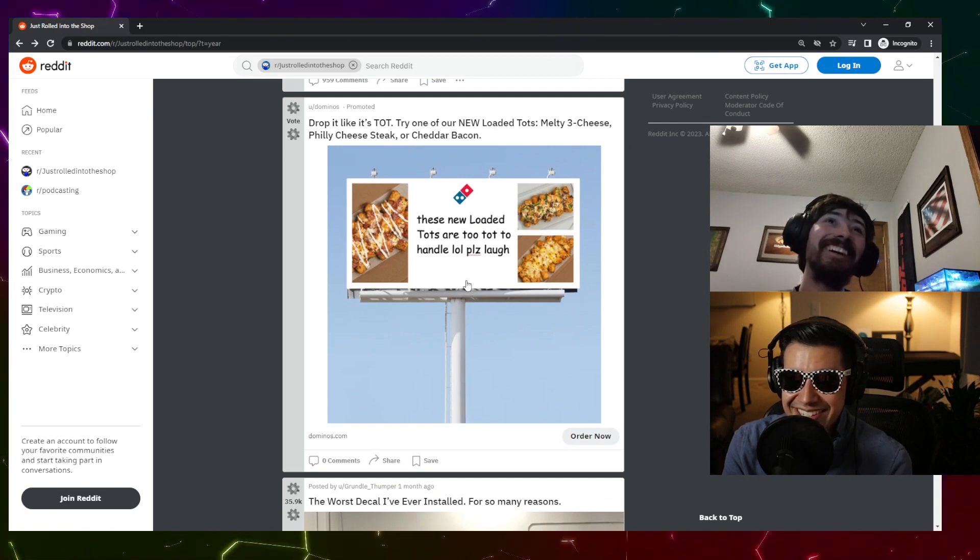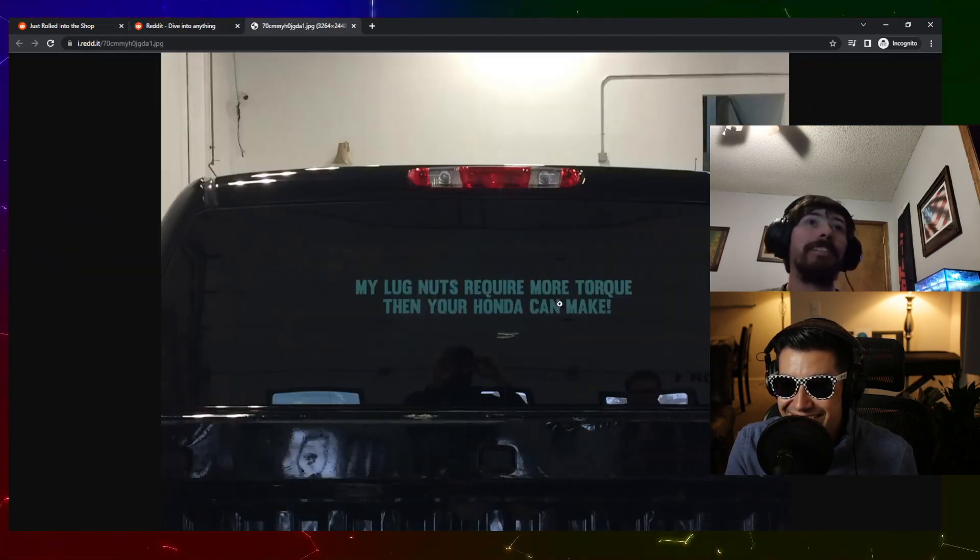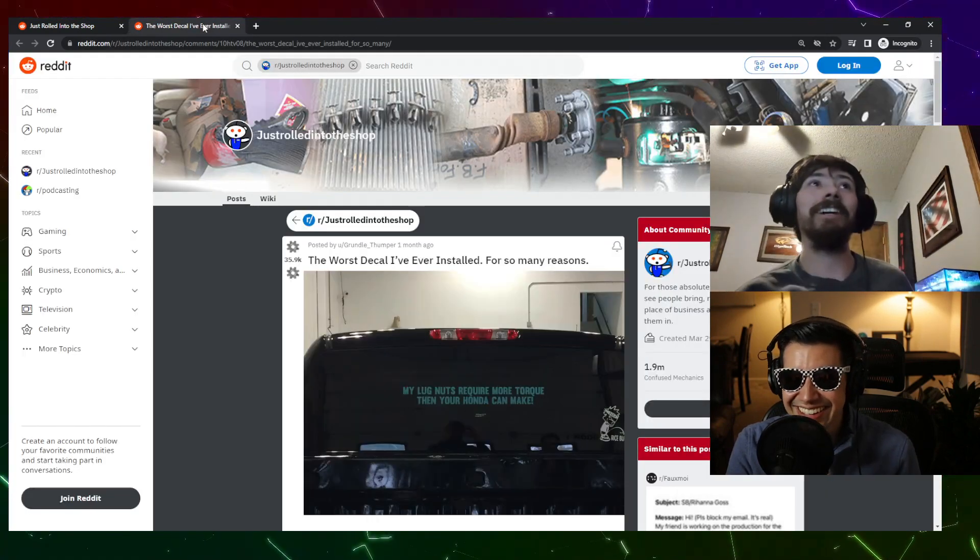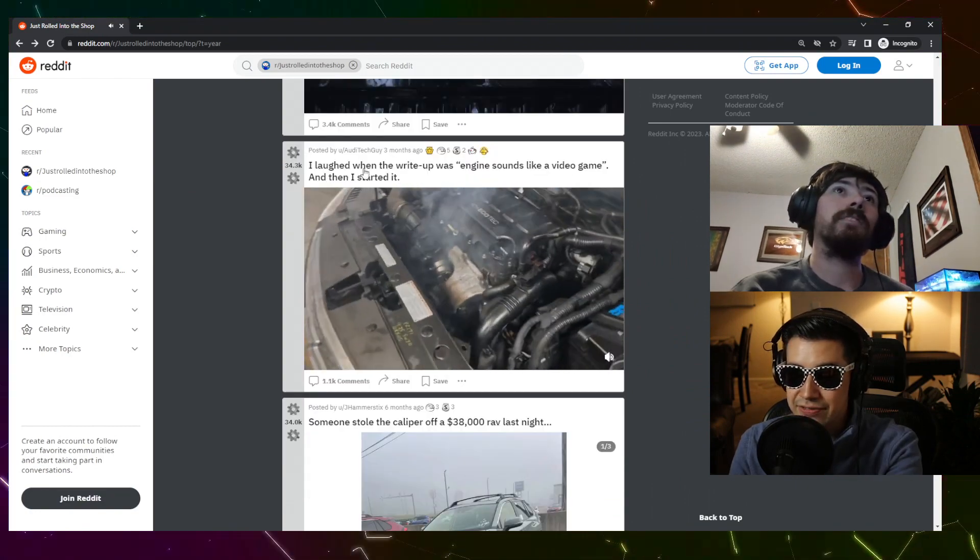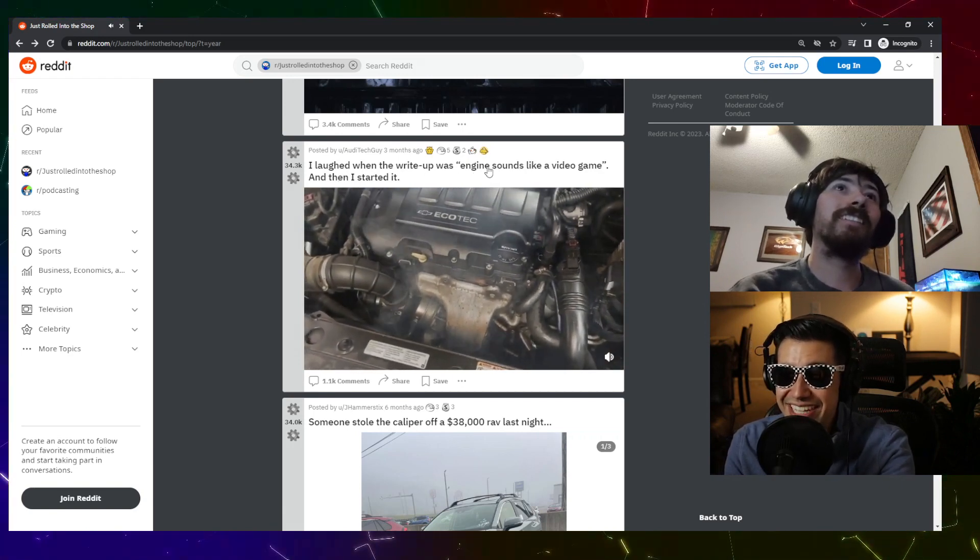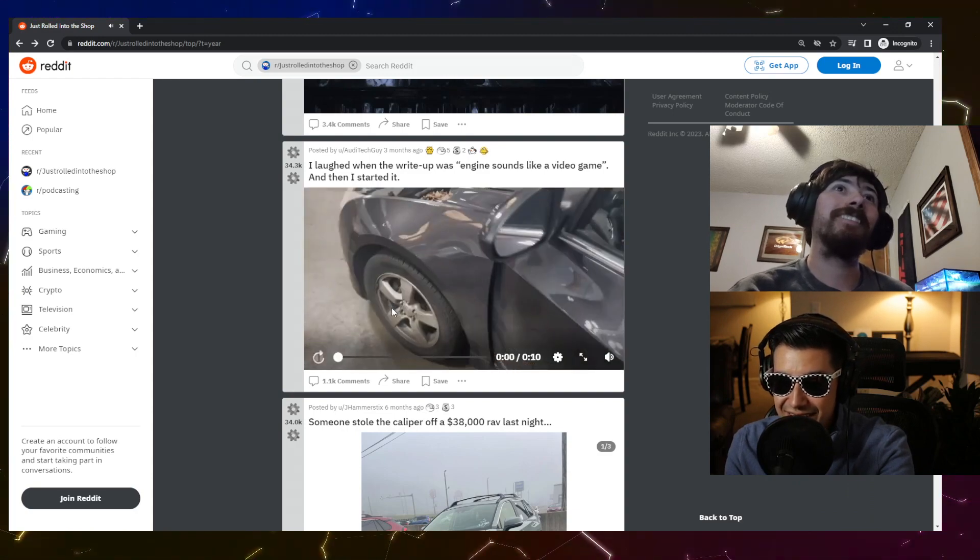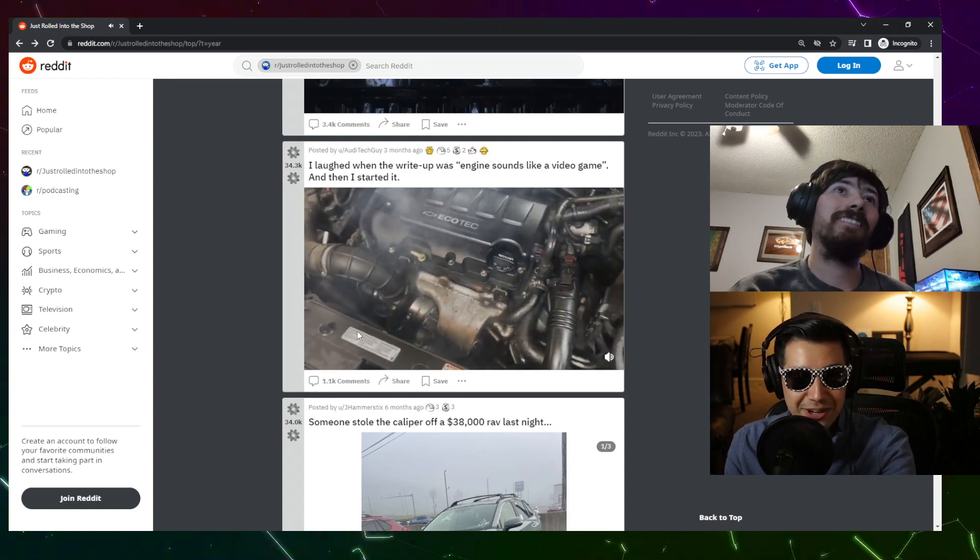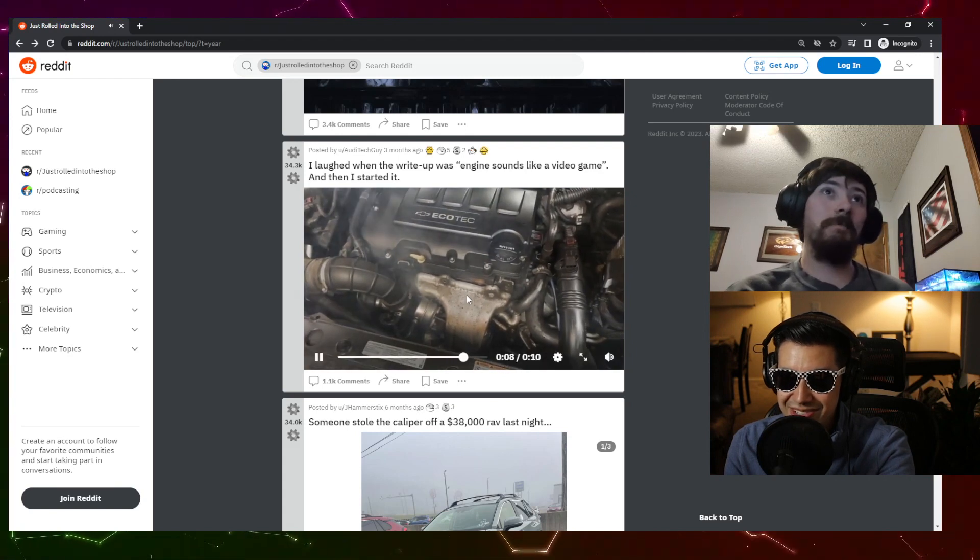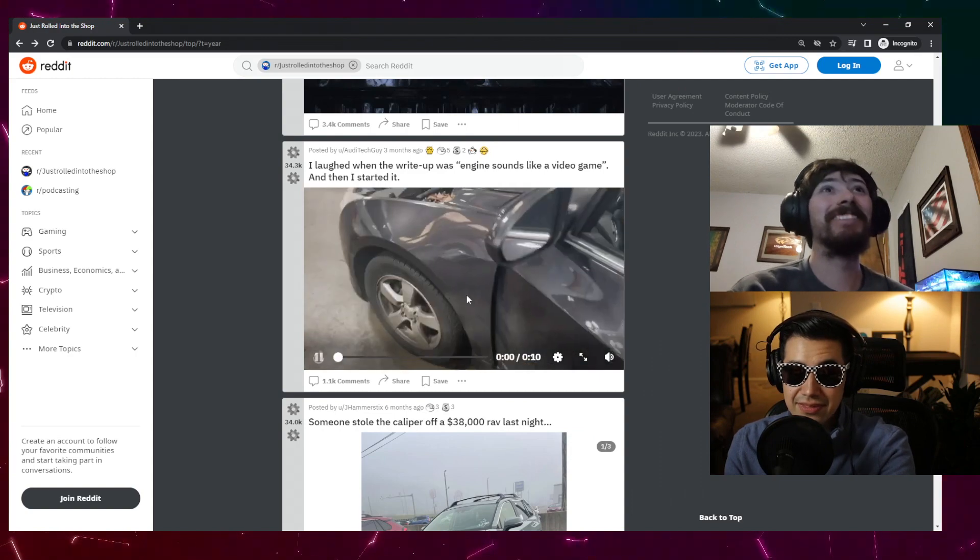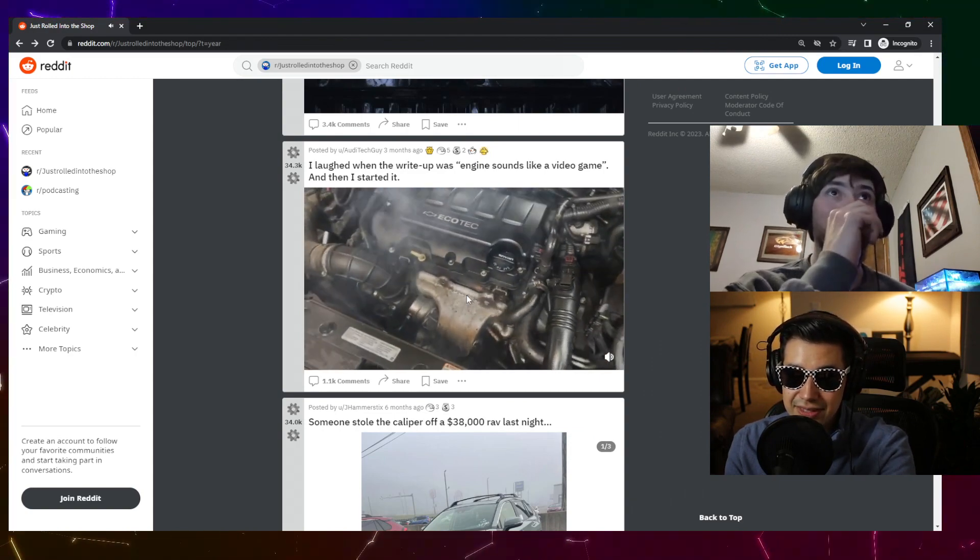Writing ding dong, the worst decal I've ever installed. There's a lot more torque than this Honda can make. I doubt that, I highly doubt that unless you're out in some sort of race vehicle. I laughed. Oh, she's smoking. I laughed when the write-up was engine sounds like a video game and then I started it. Audio. Yeah but you can't hear it with the way we're doing this. It sounds like popcorn a little bit and then a lot of electrical sounds. I think it's fine. Yeah, at that point you need a new motor anyway, probably.